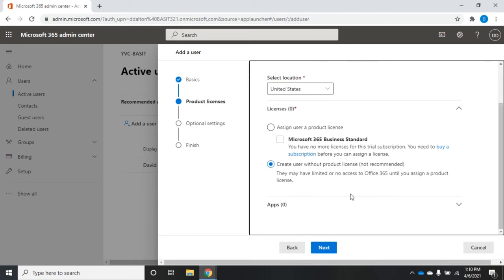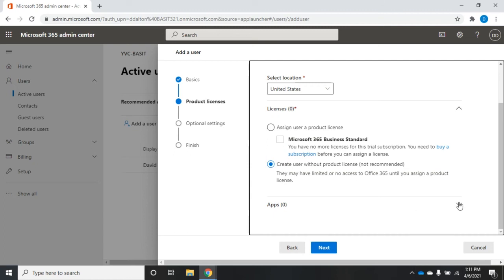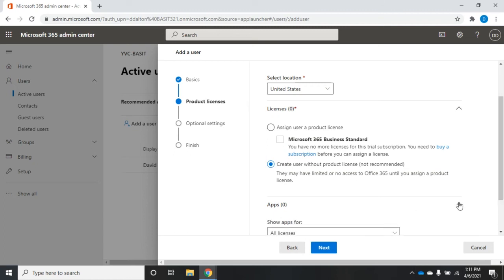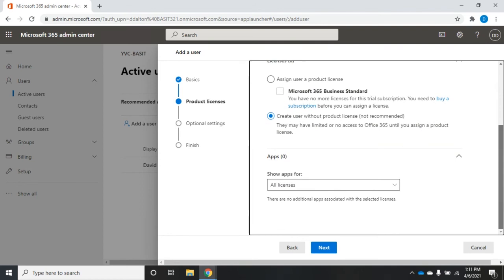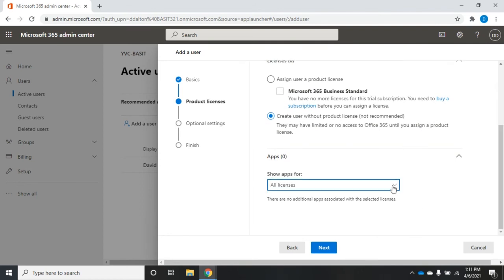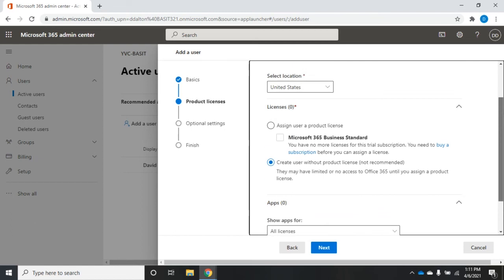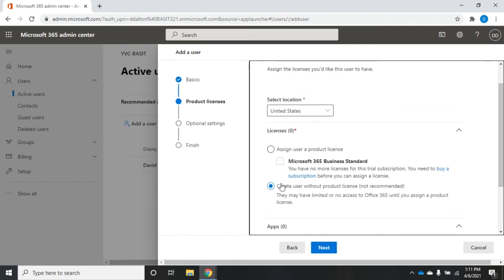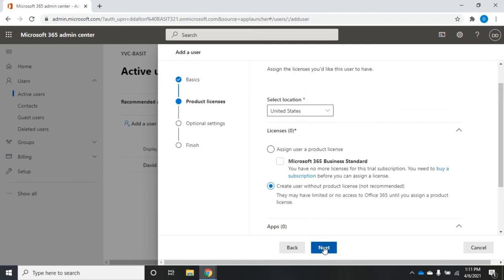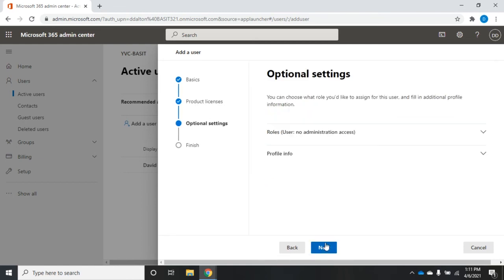I can create a user without a license. They may have very limited to no access if you do that, but that's okay. If I had a license, then I could select which license I wanted them to have access to. And then down here, I could select the apps that I wanted them to have access to. At the moment, there isn't anything because I'm creating a user without a license. I'm going to click Next.